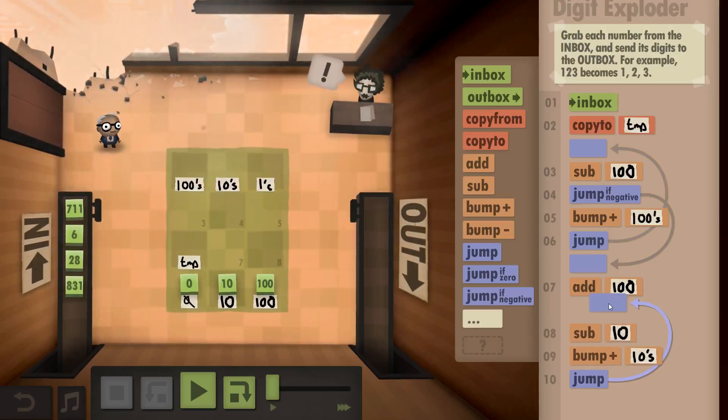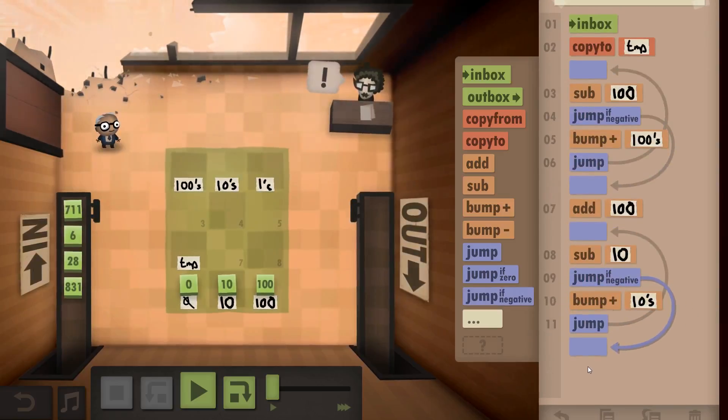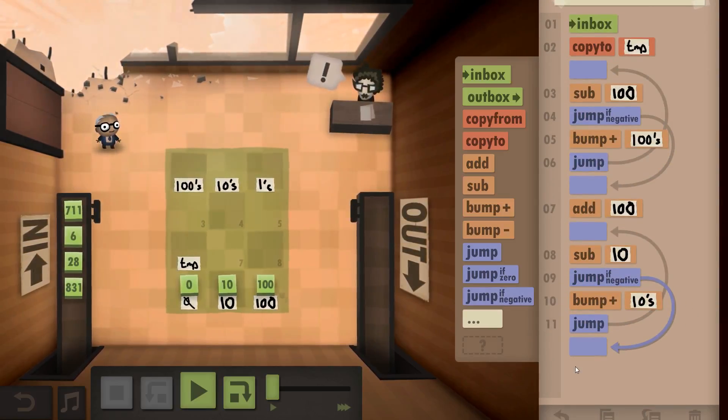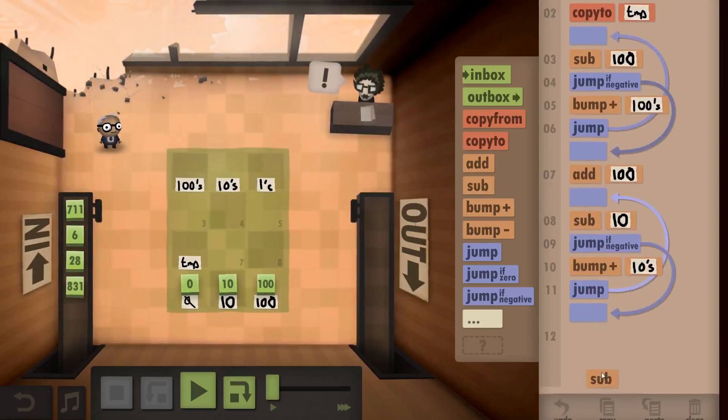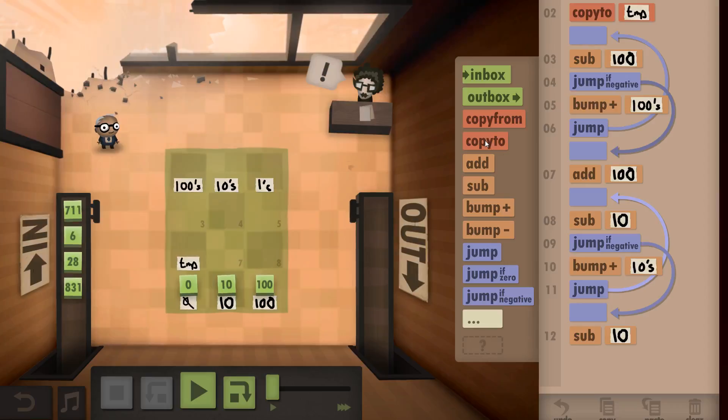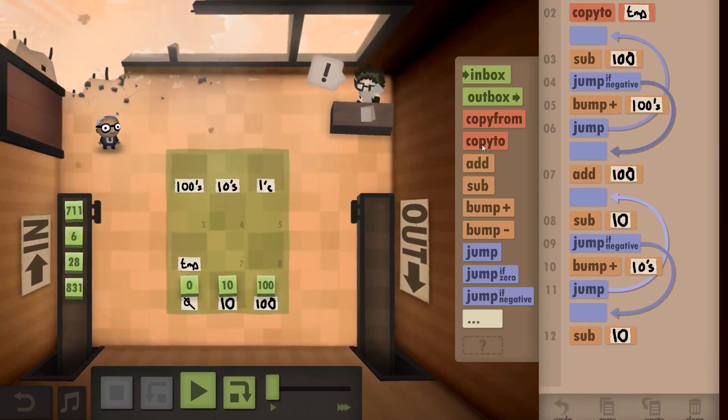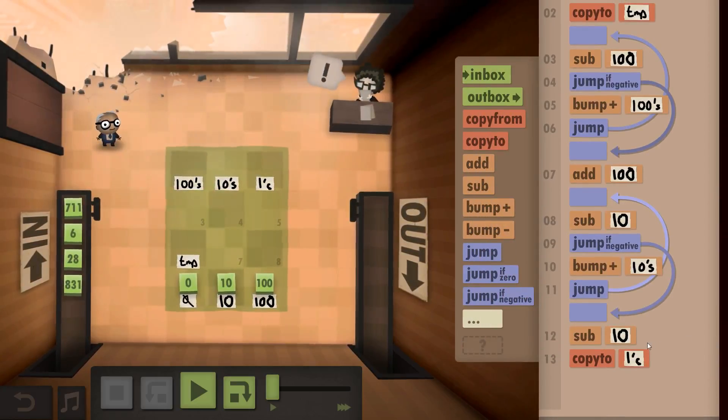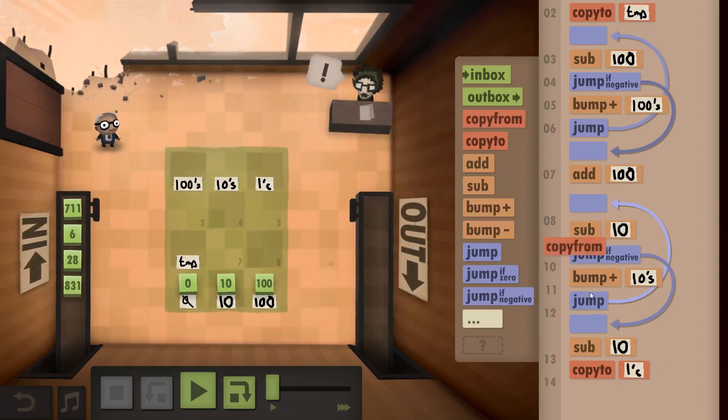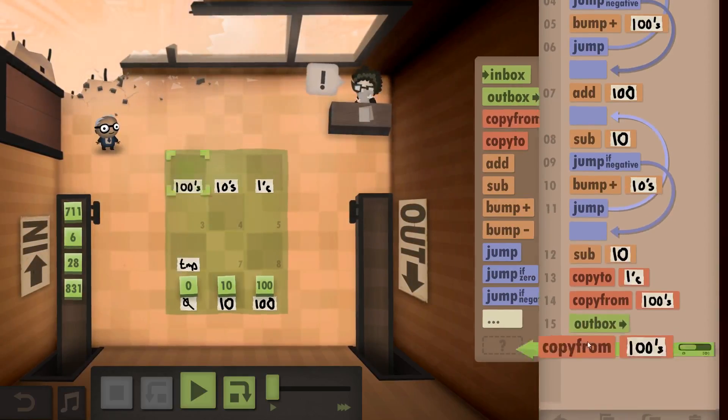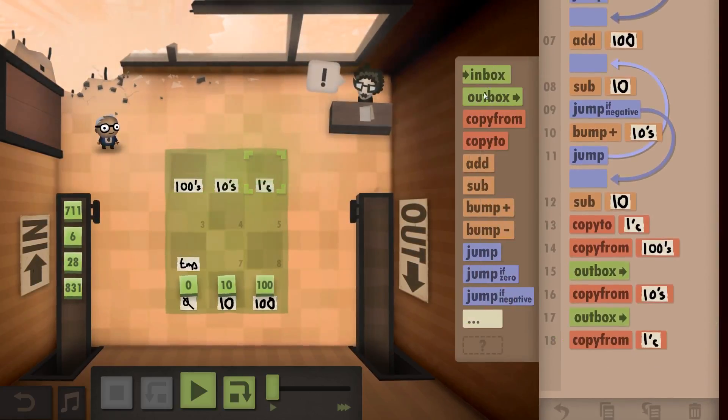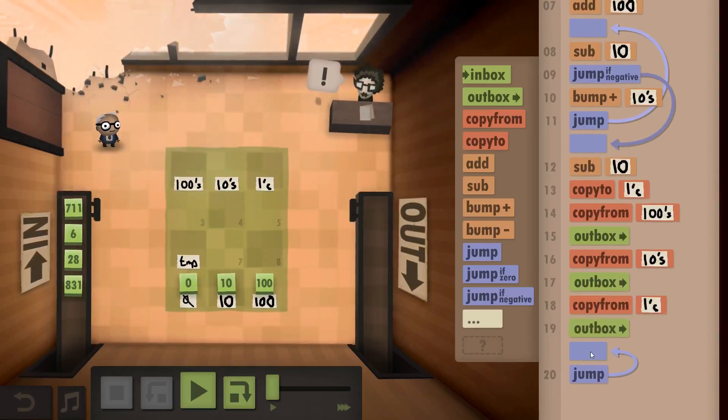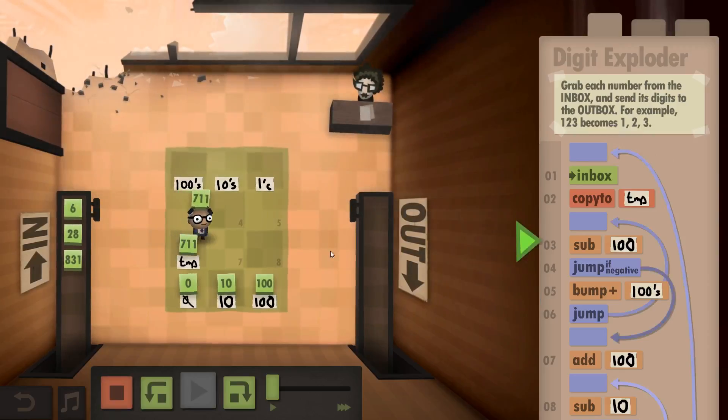Jump to before you subtract that. If negative, jump forward and add ten. And then copy it to the ones. Copy from zero, outbox, copy there, outbox, copy there, outbox. And back to the start. Hopefully that looks fine.